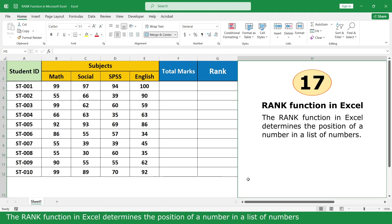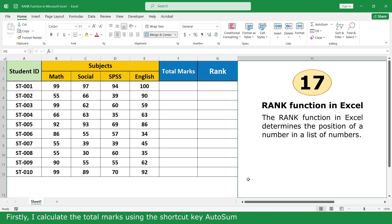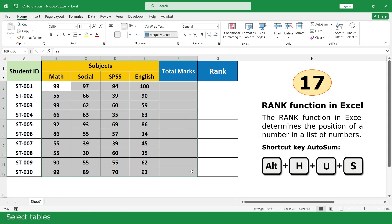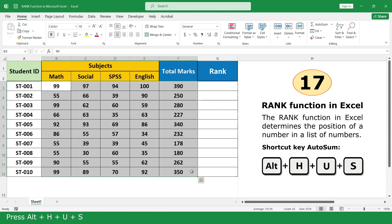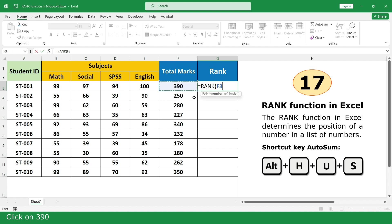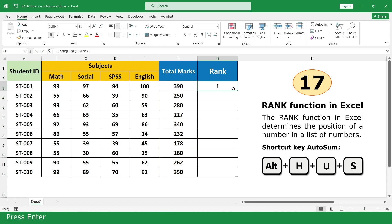Rank Function. The Rank Function determines the position of a number in a list of numbers. In this example, I will determine the rank of each student's total mark. First, calculate the total mark using the AutoSum shortcut: select the table and press Alt+H+U+S. Then type equal, click on the Rank Function, click on the total mark cell, comma, select all total marks, close parenthesis, insert the absolute reference symbol, press Enter, and click and scroll down.